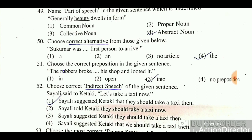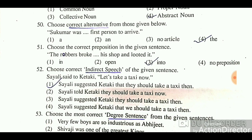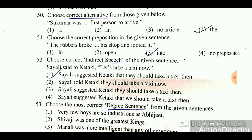Question 52: Choose the correct indirect speech of the given sentence. 'Silice said to get: Let's take a taxi now.' The correct answer is: 'Silice suggested that they should take a taxi there now.' This is the correct indirect speech transformation.